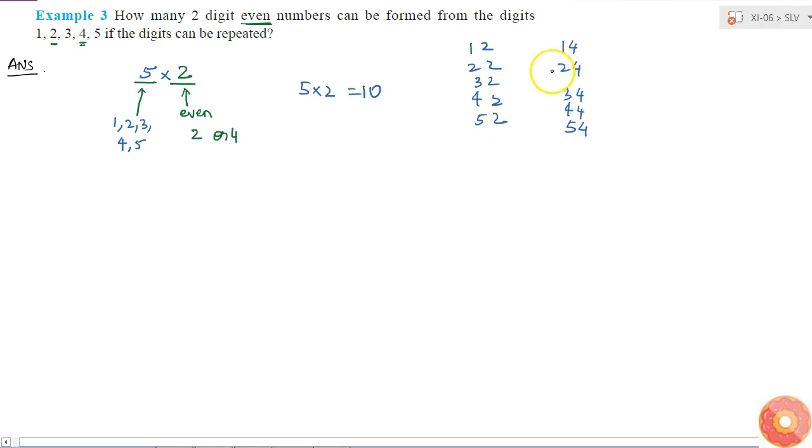These are the 10 possible 2-digit numbers that I can form using 1, 2, 3, 4, and 5 such that they are even.